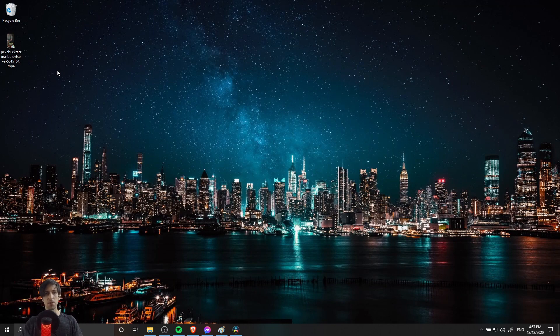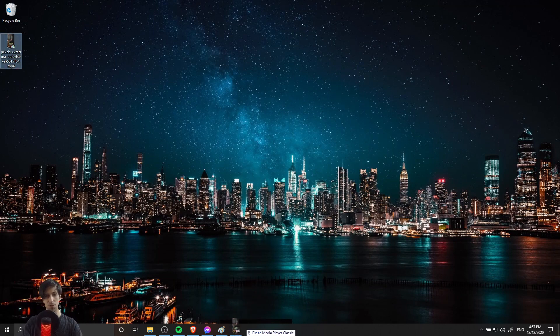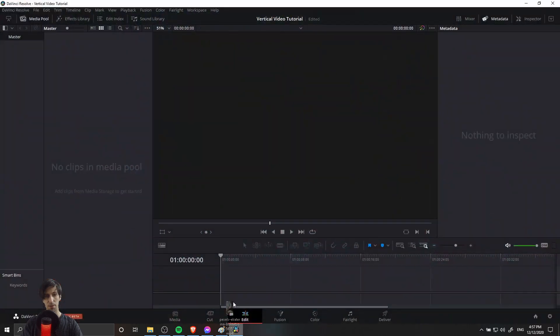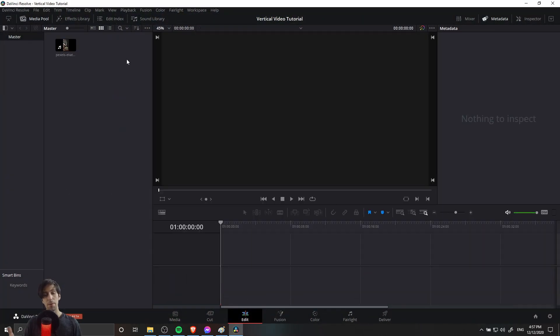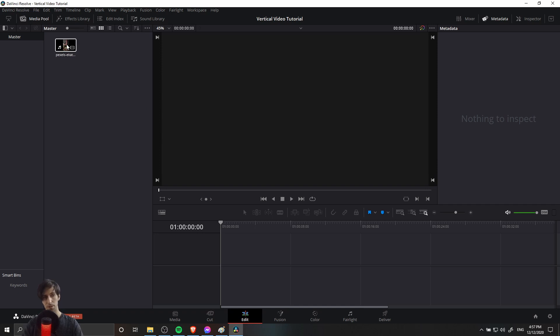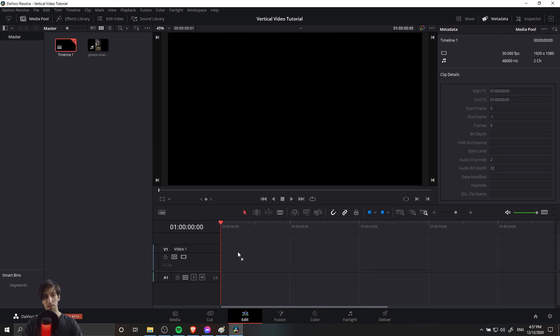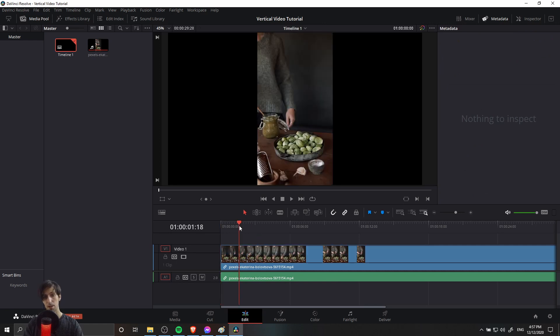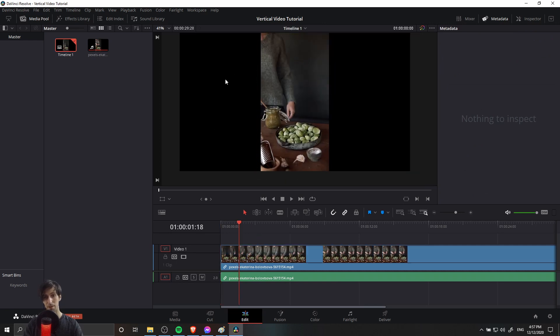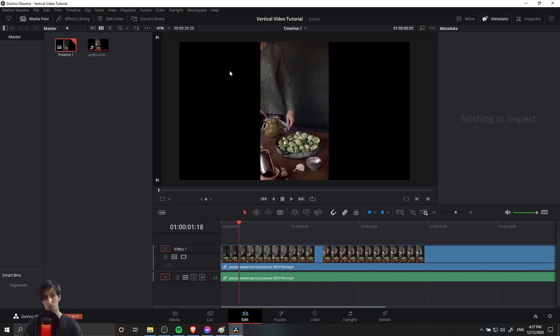The first thing I'm going to do is bring in this vertical orientation video clip into Resolve. I'll just drag and drop this into the media pool. Now by default, the settings in Resolve are going to have you editing inside of a landscape orientation. So if I drag this clip onto the timeline just like this, you're going to see a lot of black space around the edges for your timeline.